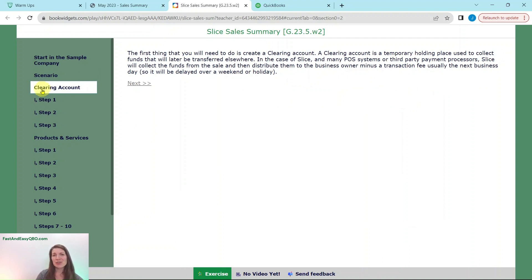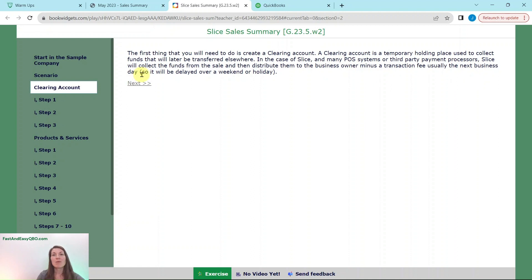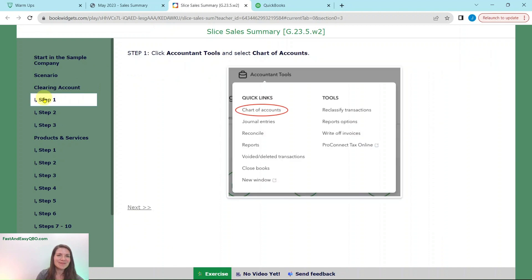The first thing we need to do is create a clearing account. A clearing account is a temporary holding place used to collect funds that will later be transferred elsewhere. In the case of Slice and many other POS systems and third-party payment processors, Slice will collect the funds from the sale and then distribute them to the business owner minus a transaction fee, usually the next business day — though it could be delayed over a weekend or holiday.